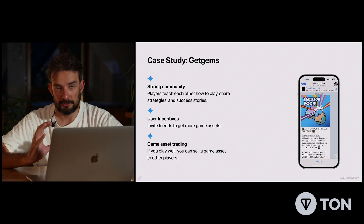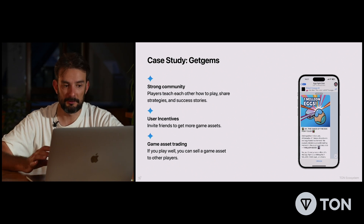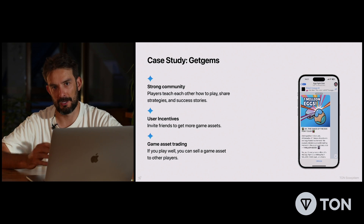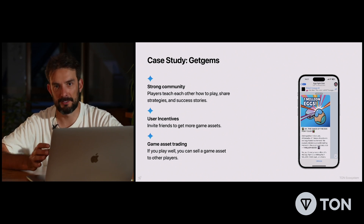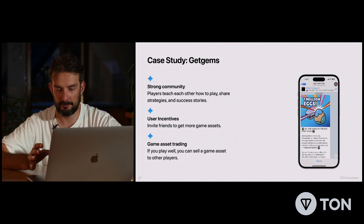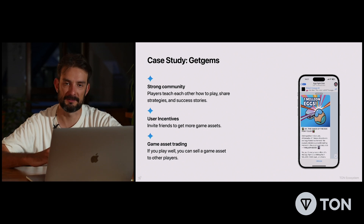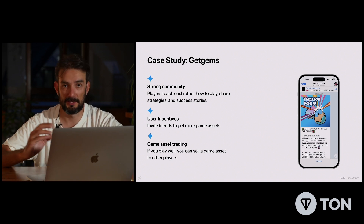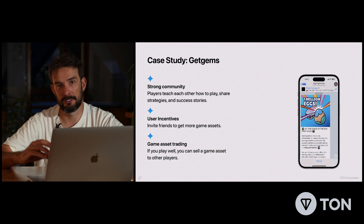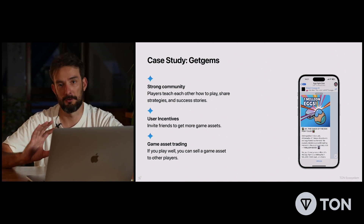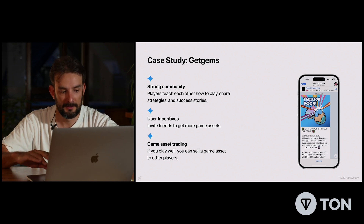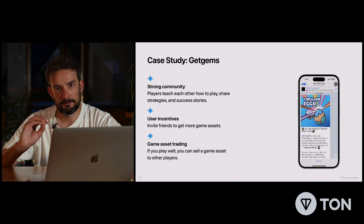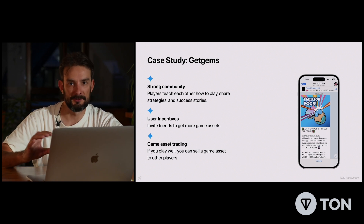Summarizing: try to create a strong community where players teach each other how to play, how to act within the app, how to benefit from the DeFi instruments in your app, and where they share strategies and success stories. Try to incentivize early users — let them invite friends to get more game assets or other assets within your app — and also provide them an opportunity to trade the assets they receive from you.